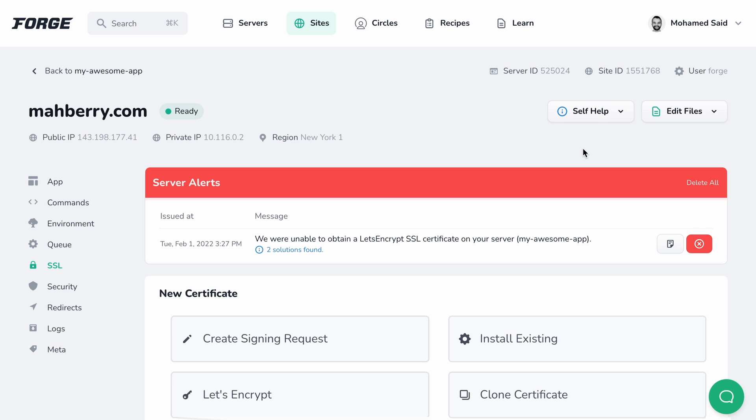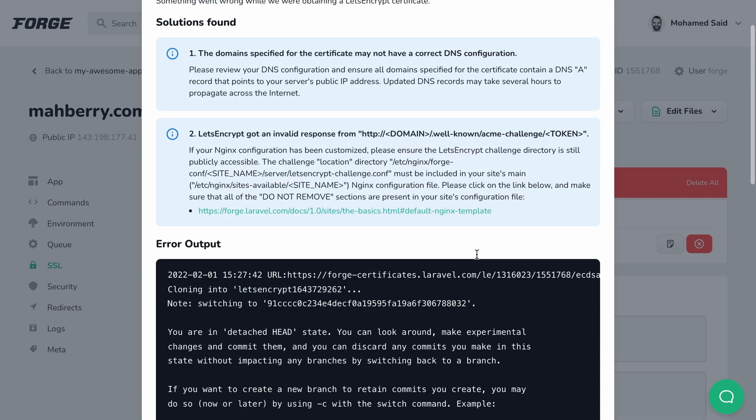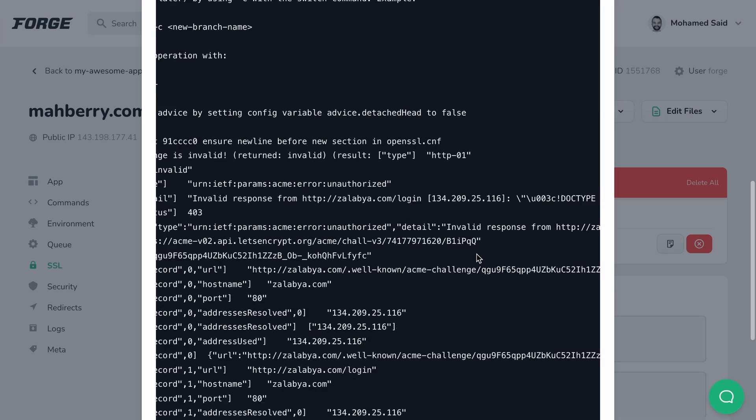For regular certificates, Forge will configure a special Nginx location block that stores the Let's Encrypt key. After that, it will ask Let's Encrypt to visit this location on the domain, so it knows the server controls the domain by providing the Let's Encrypt key that it expects. And in case the verification fails, Forge will show you an error message with details on what went wrong and possible solutions that you can try yourself.